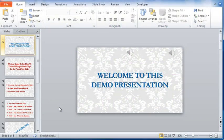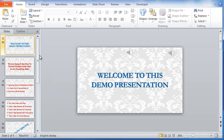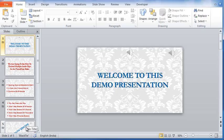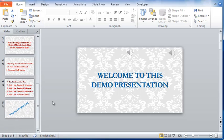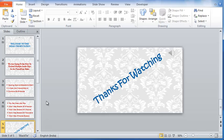Welcome to this video on embedding multiple audio clips in PowerPoint. There are five slides in this presentation. All the slides have text animations. It is a simple presentation.